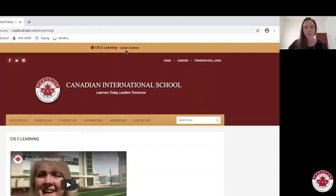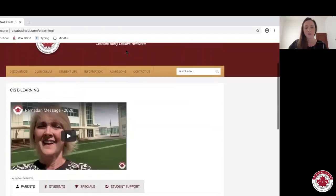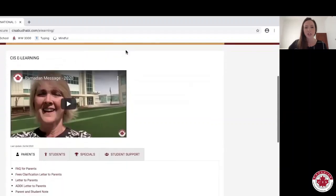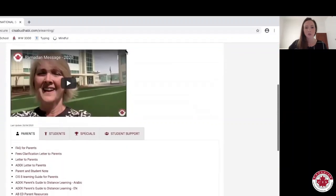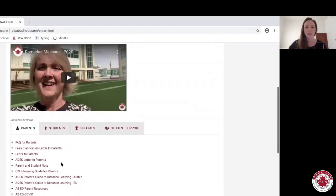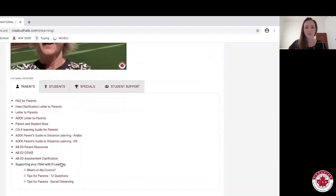Once you get to this page, you'll notice information from administration as well as more specific information within these four tabs. Within the parents tab, you'll notice information on eLearning guides and also some tip sheets we've created for parents.